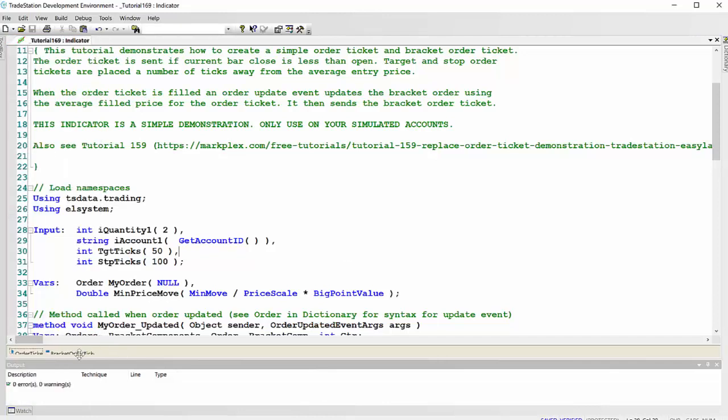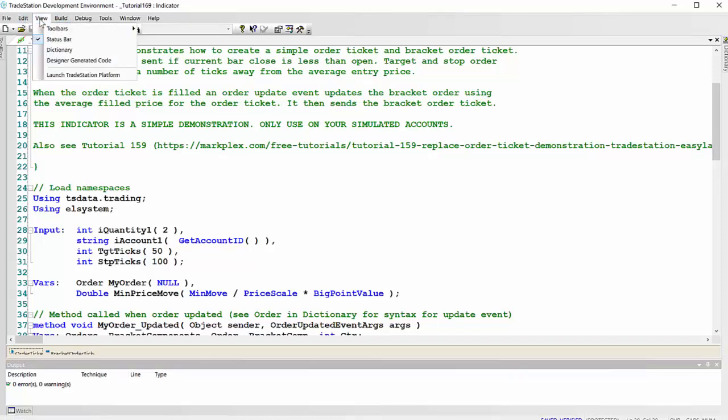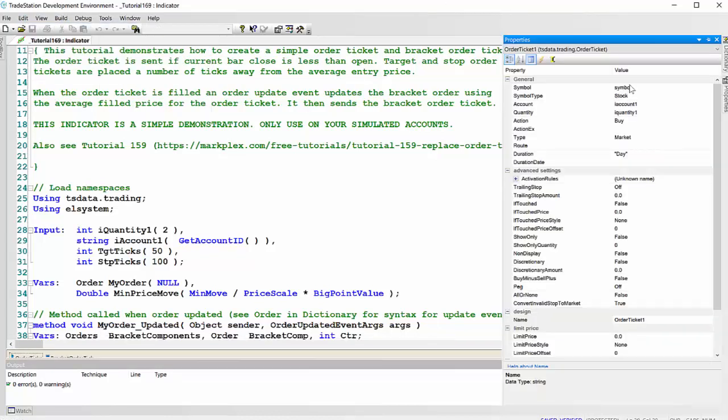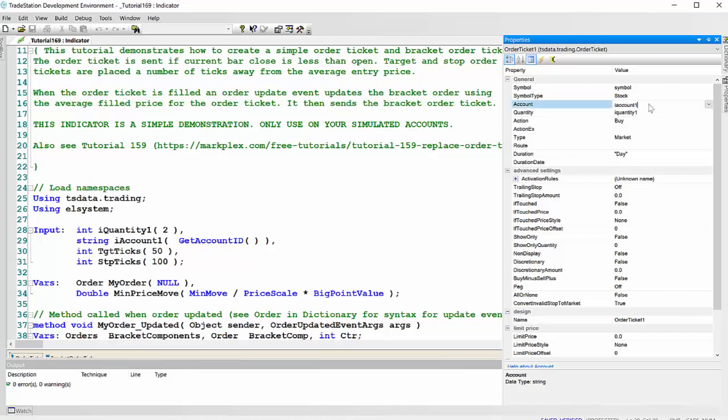Having done that, I go to the order ticket and set up the properties. So I set it to symbol, that's the symbol of the chart, it's a stock. And then these two values, the account and the quantity, are inputs. So when we're setting it up, we click in that box, then we click this line here. What that will do is automatically create an input name.